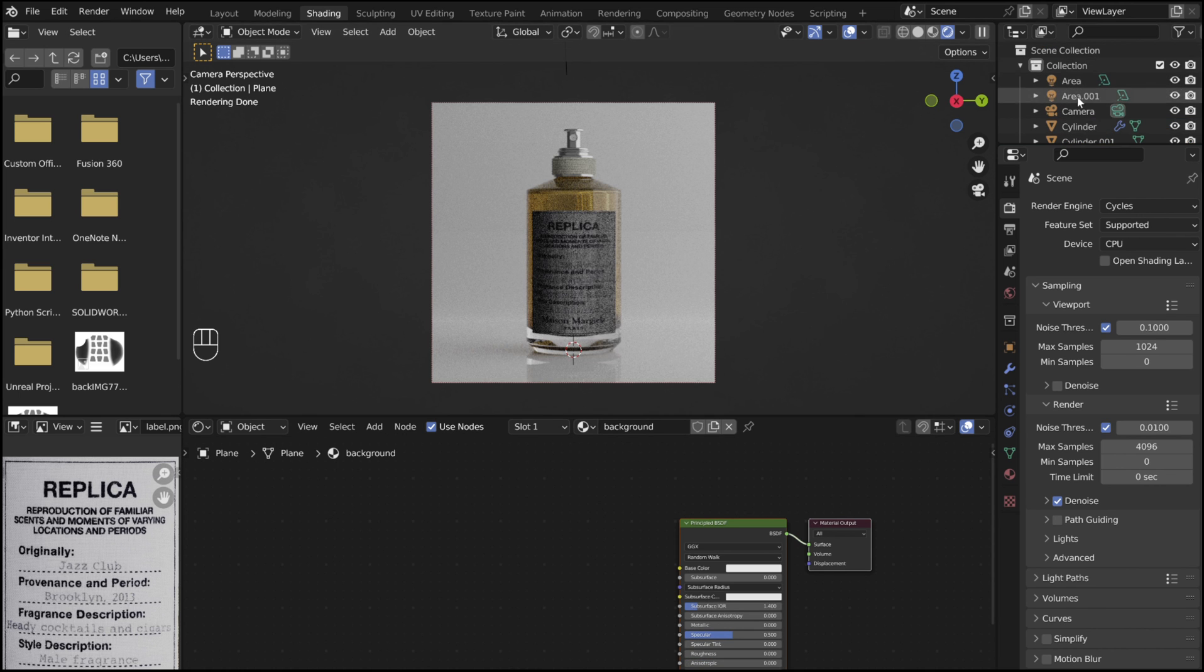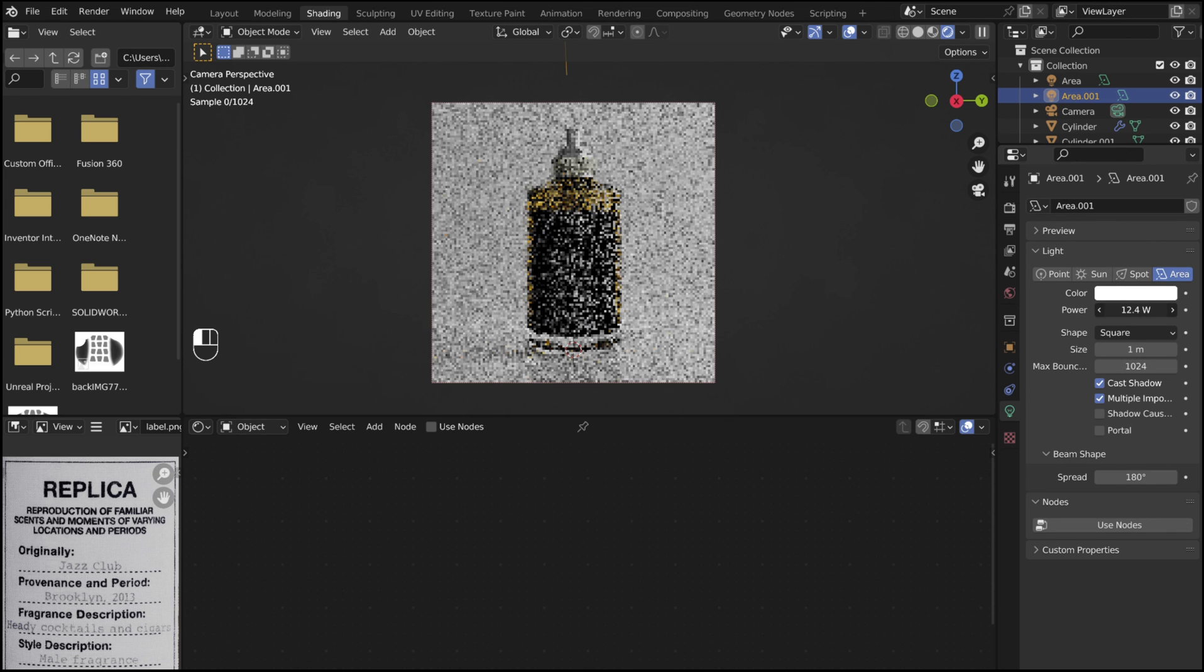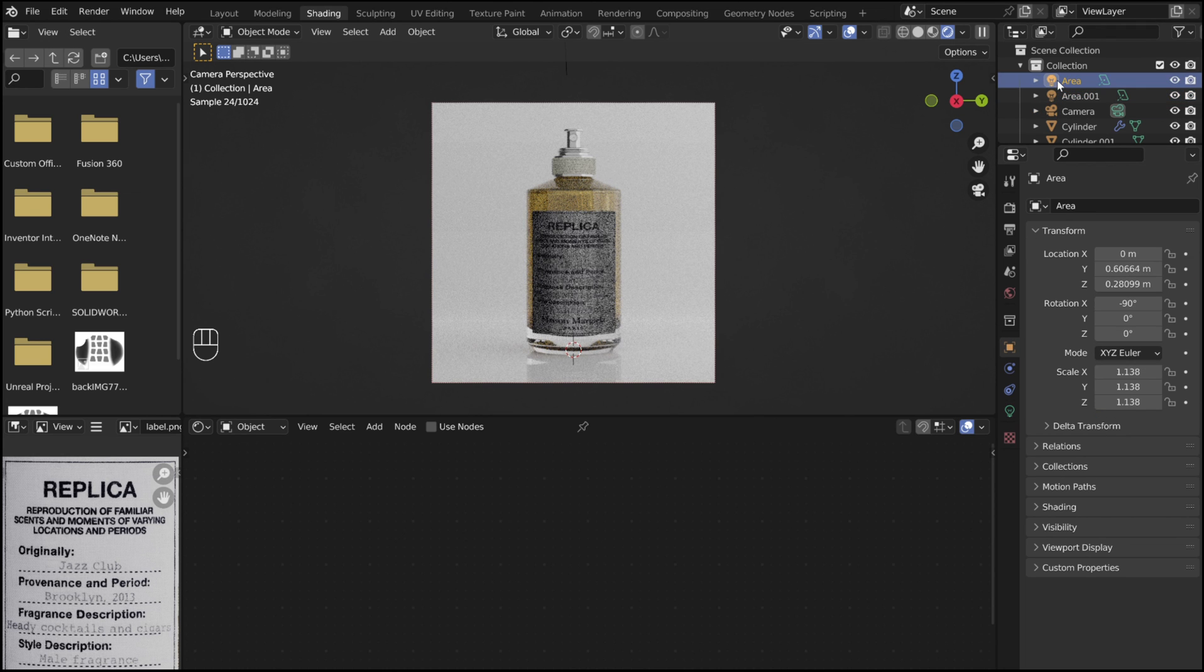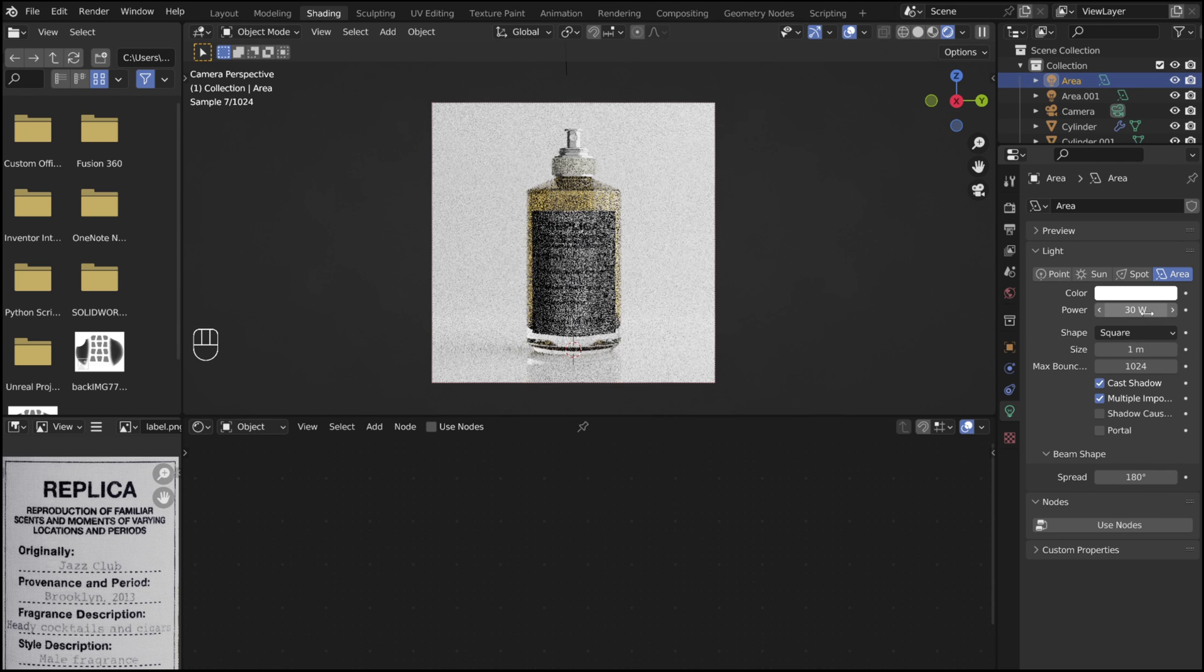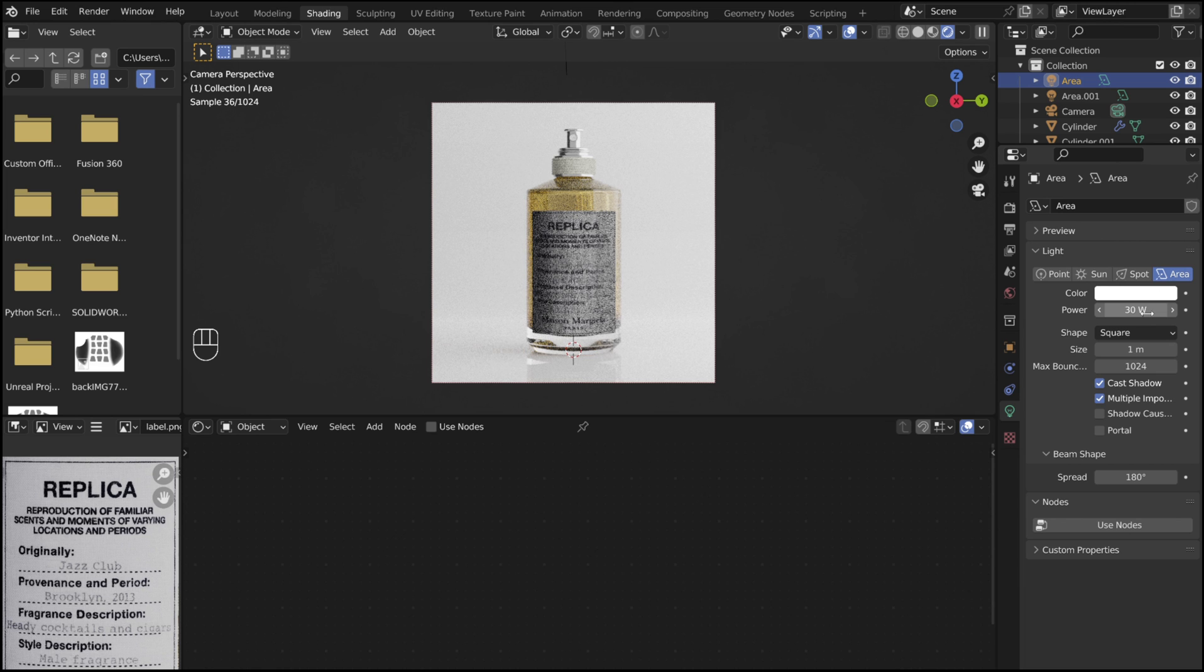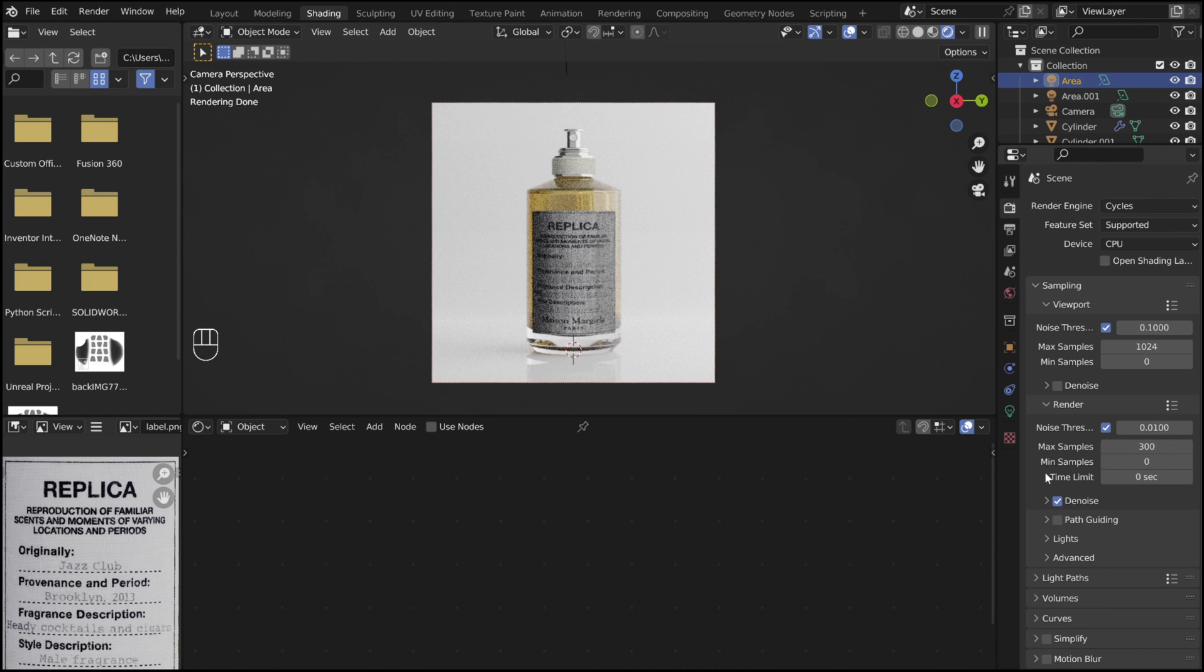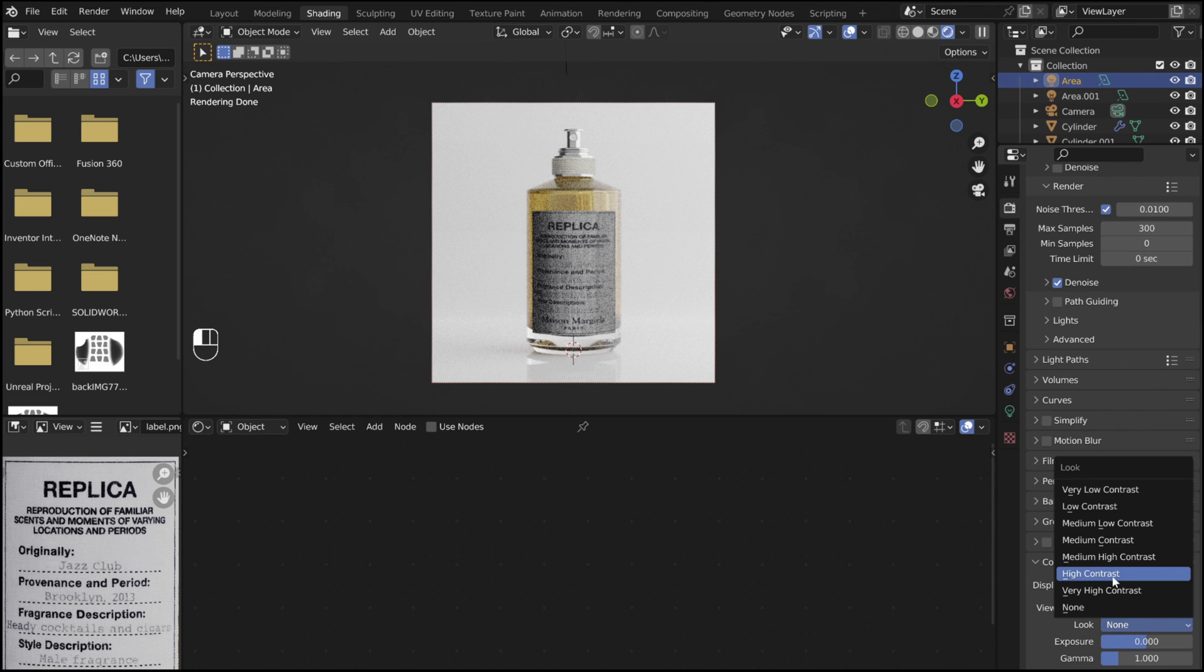Now adjust the power of the lights. Once you are happy with the lighting, go into the render settings. Reduce the max samples so that the render doesn't take forever. Under color management, set the look to medium-high contrast.